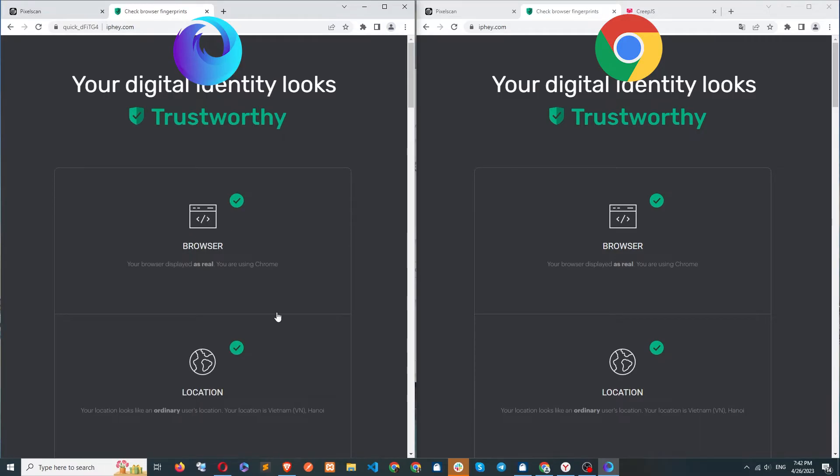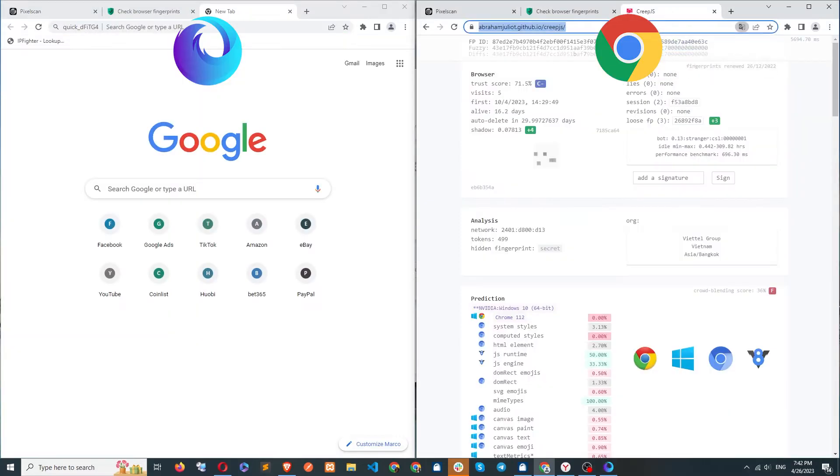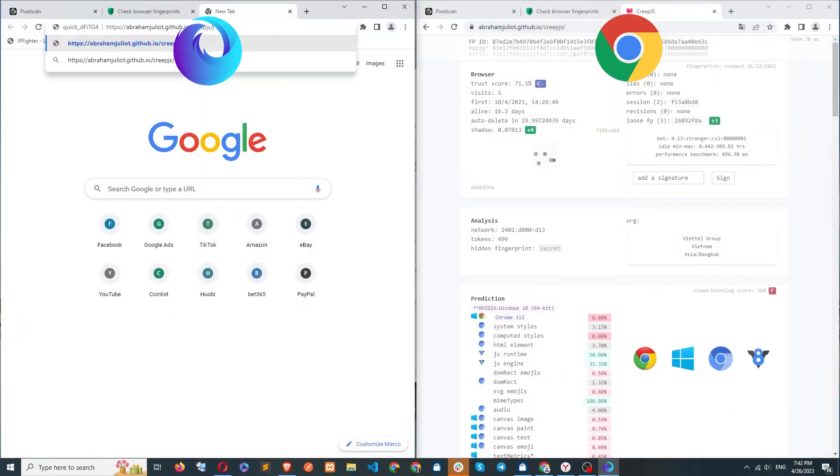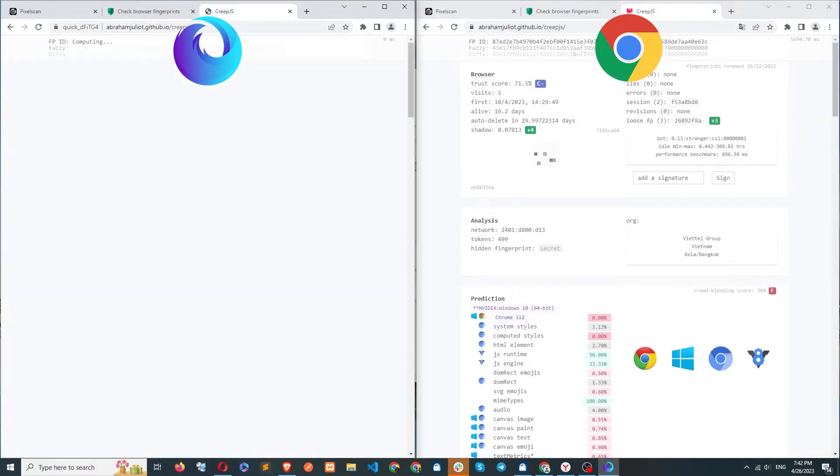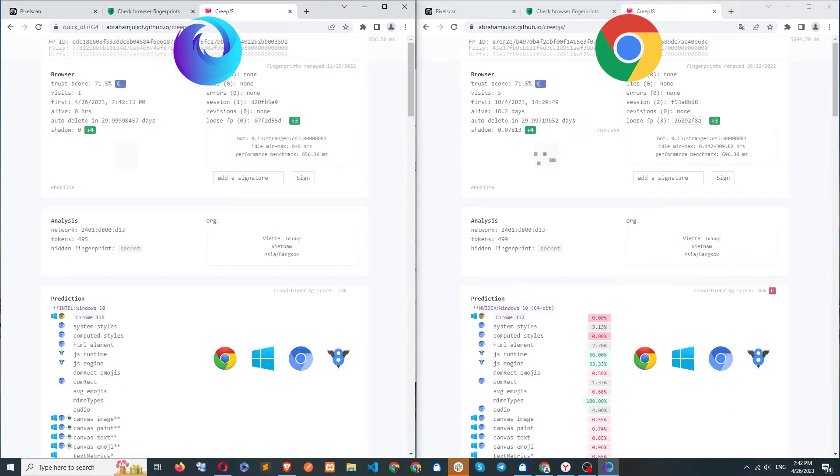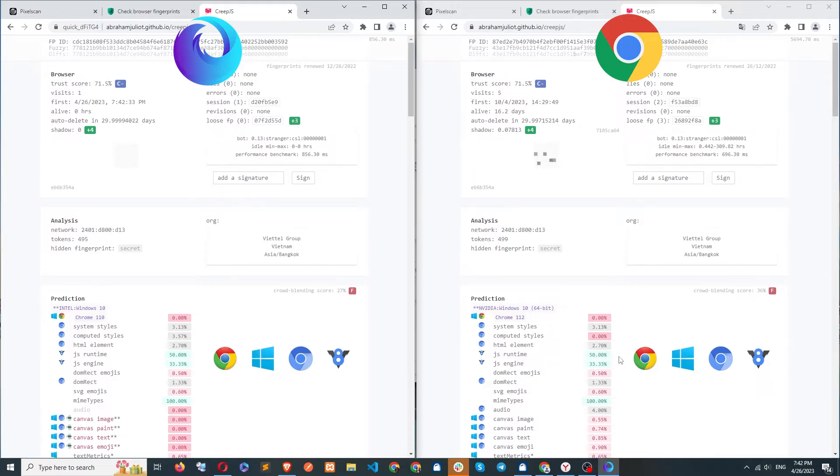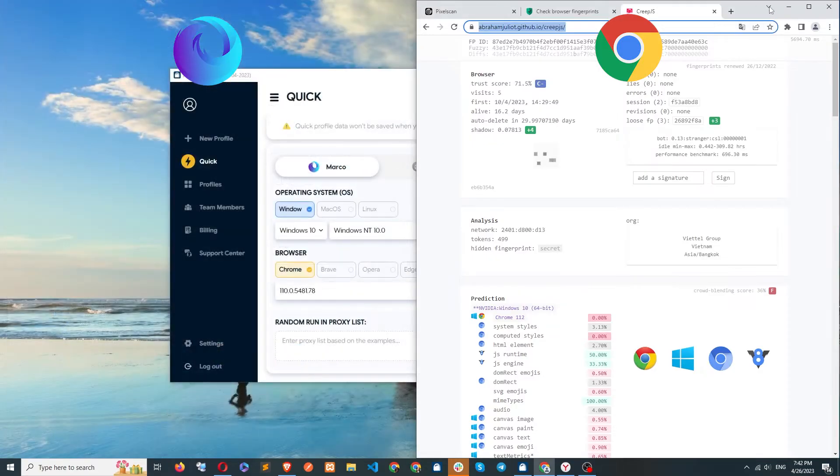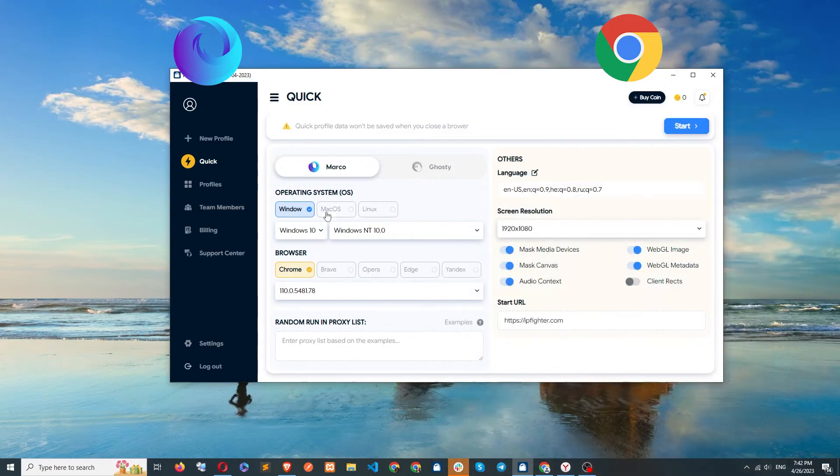On the Creep.js site, the scores for both browsers are identical. The prediction also shows complete browser information, whereas in some other anti-detect browsers, the browser logo is usually missing, and full information is not displayed.